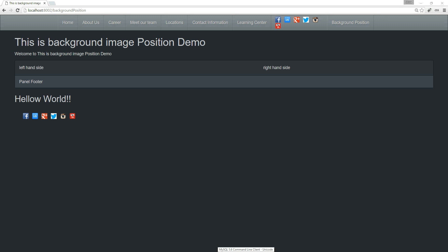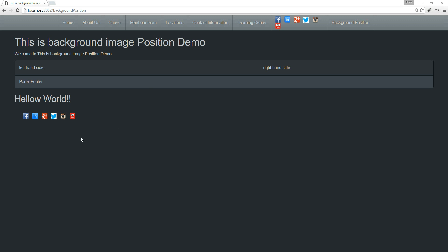Welcome back guys, this is going to be the second part of our video tutorial series. Last time we looked at a very basic demo example for this feature. So we have sprite images here — let's look into our sprite image and then we're going to look at the corresponding CSS.